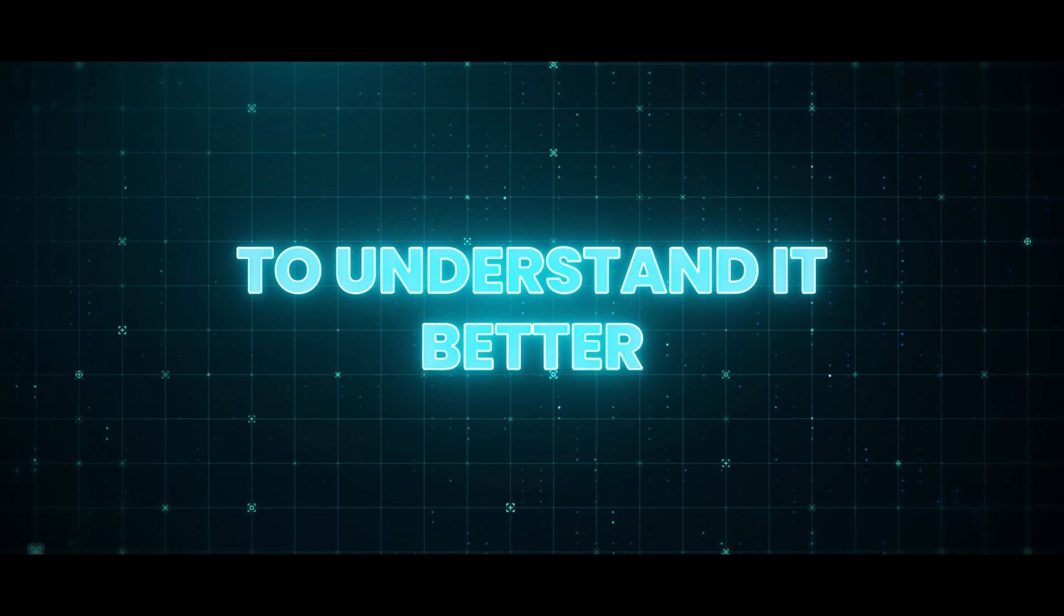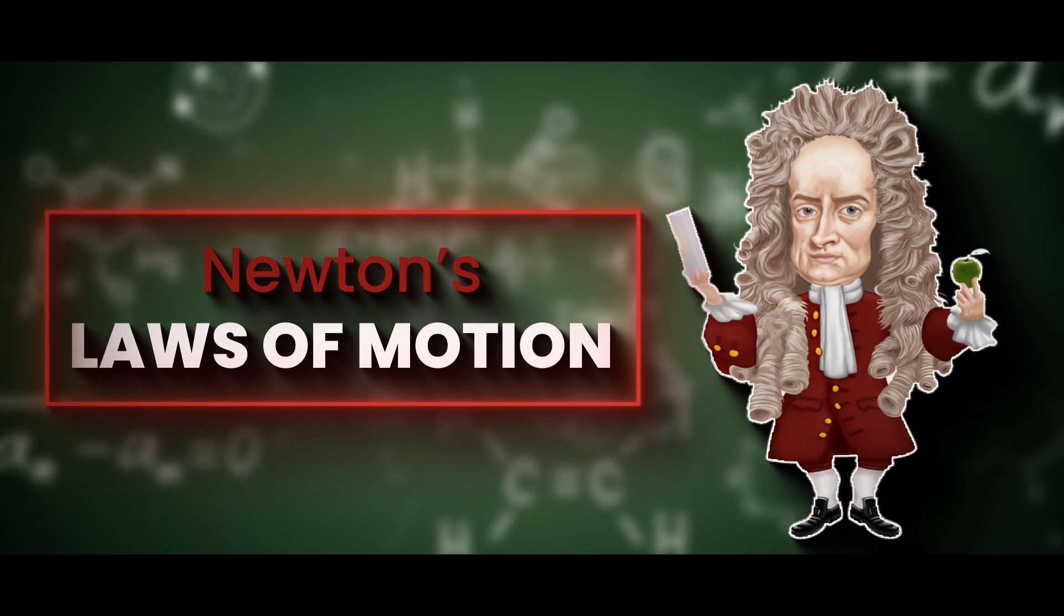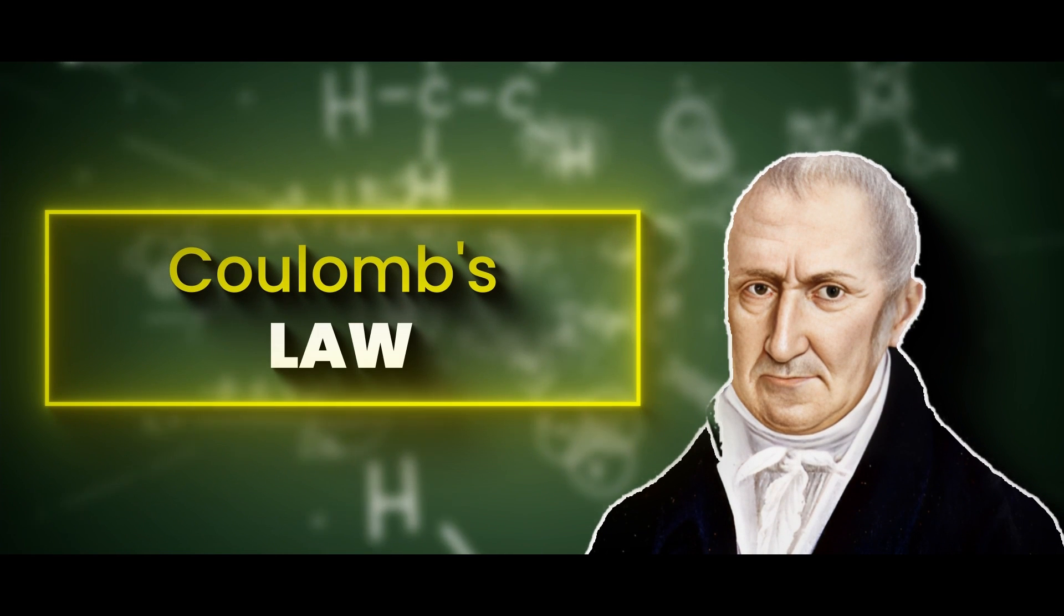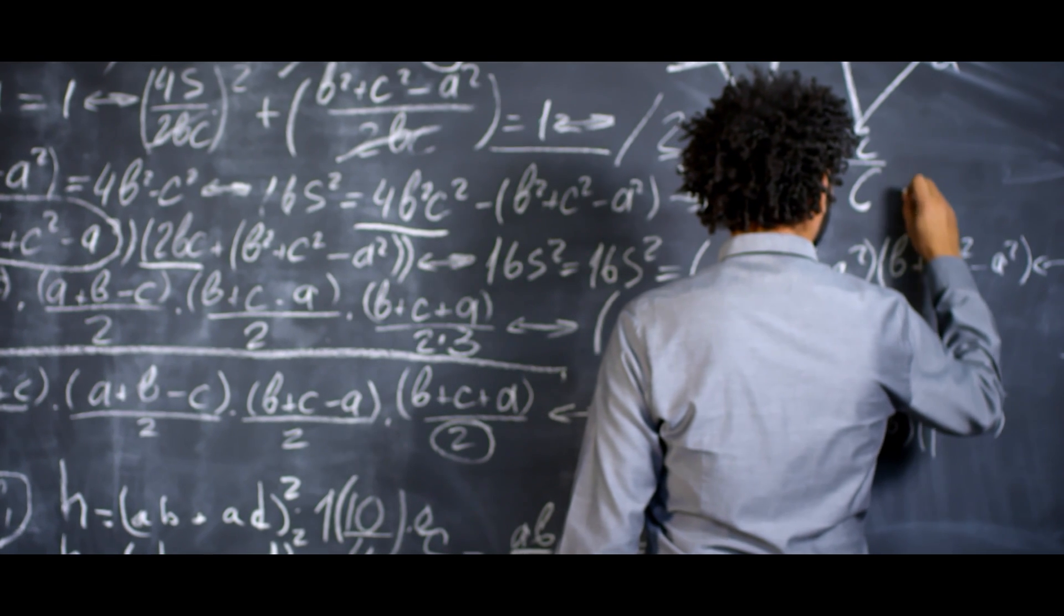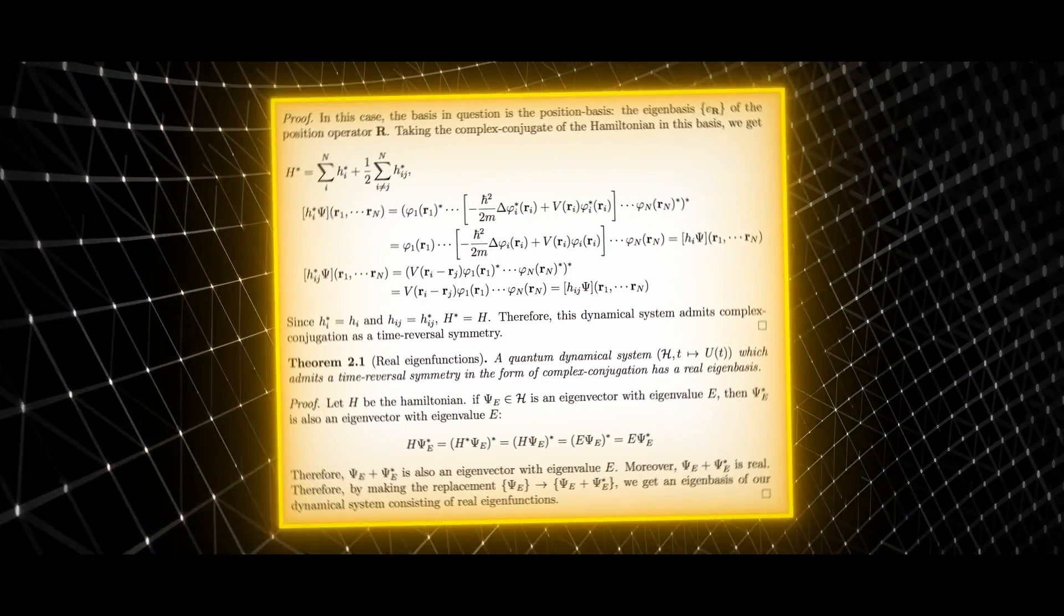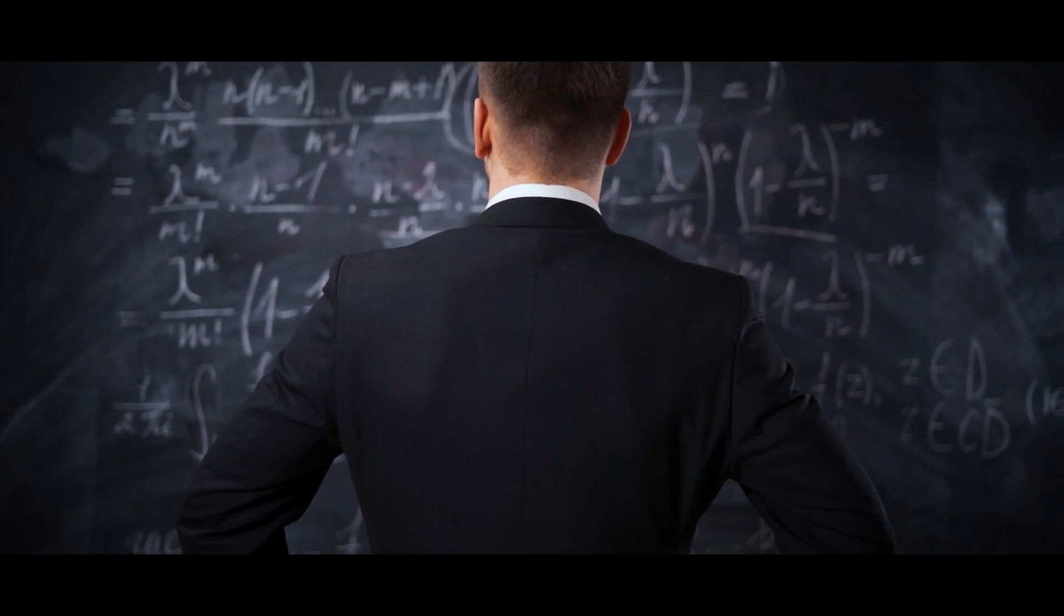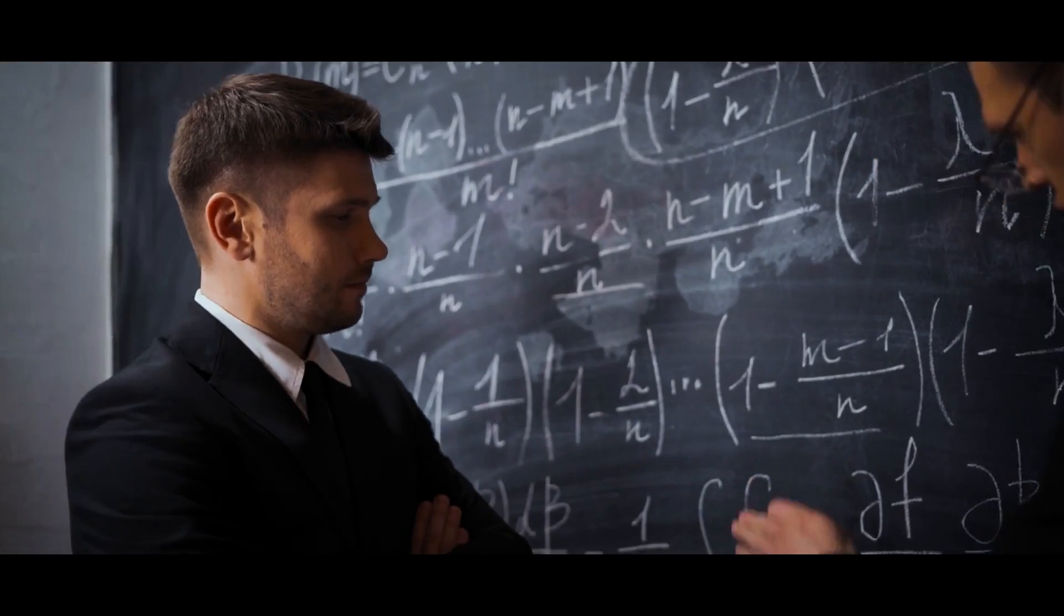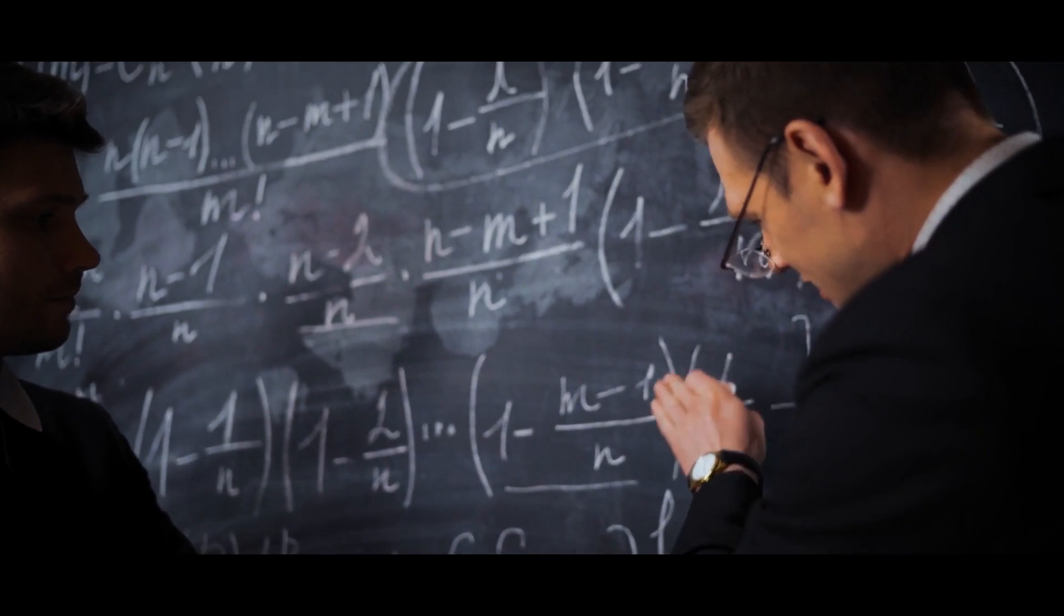To understand it better, we need to look at Newton's law of motion and Coulomb's law. These equations explain exactly how electrons move through space over time. It's incredible that such simple math can help us understand time reversal symmetry and make sense of this strange concept. We may never fully comprehend it, but it is definitely worth exploring further.